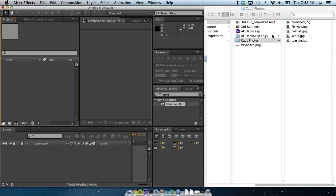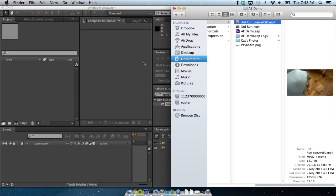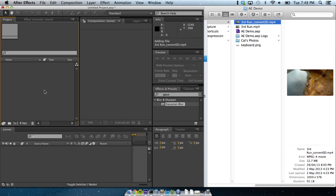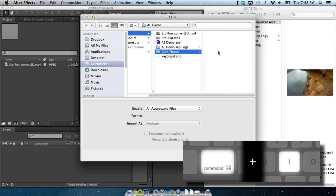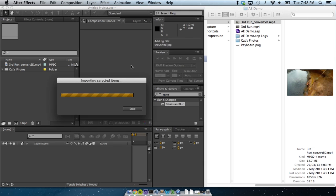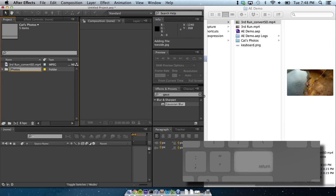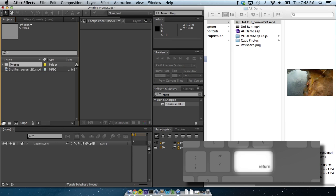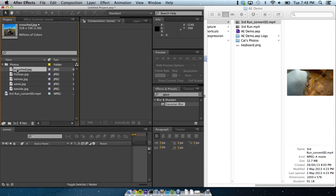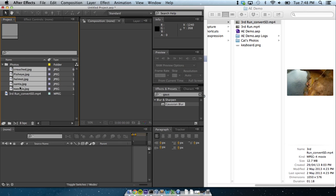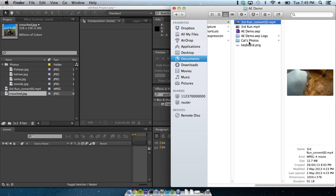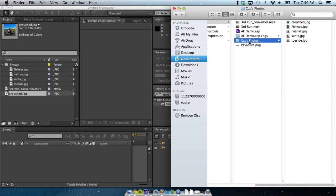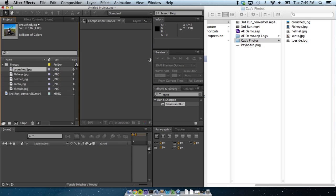You get assets into After Effects by dragging things in from the operating system, or better yet, by pressing Command-I, and selecting folders, or just individual files. You can rename those assets by pressing Enter, and navigate and expand and contract them with the arrow keys. You can select multiple assets with Command, and a range of assets with Shift.